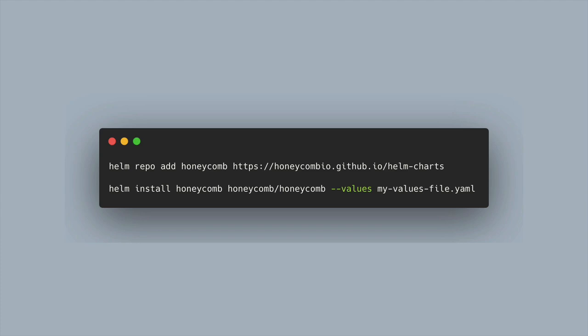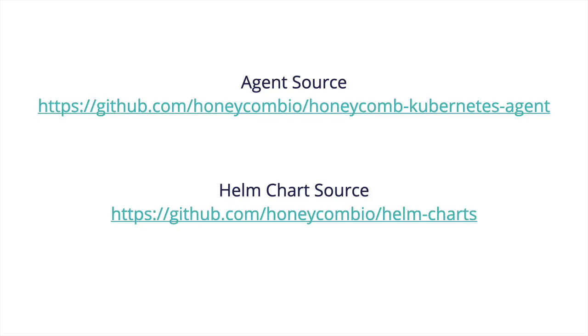Now you can see more about this agent source as well as the Helm chart source itself and get all kinds of great documentation from it by following these links. Let's take a look at what that documentation looks like for the Kubernetes agent.